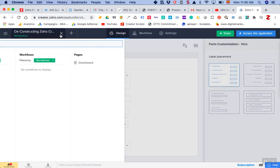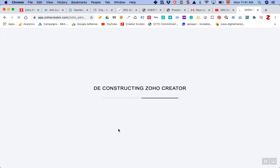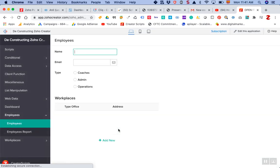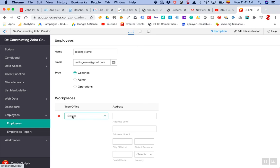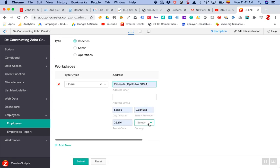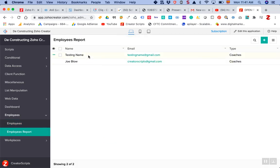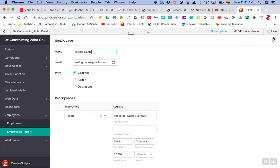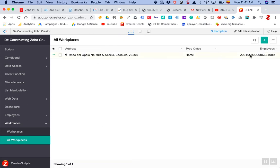Now if you go to the Employee form and try to add a record — let's say a testing name, a Gmail address, this person will be a coach, the address type will be home office — you can fill in whatever address you need. When you click Submit, that employee record will have that information stored, and in your Workplaces database you'll now see the link to that employee.